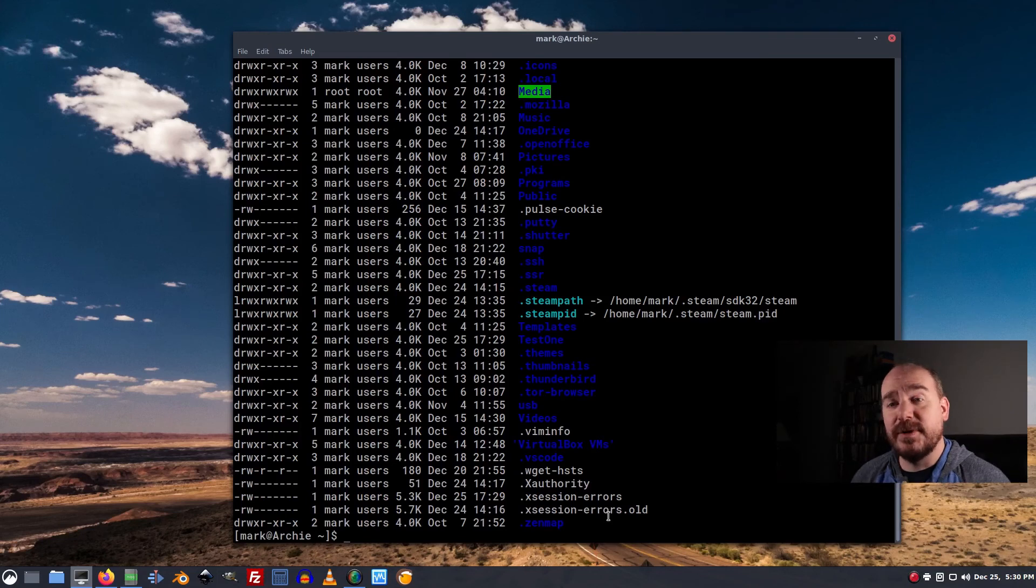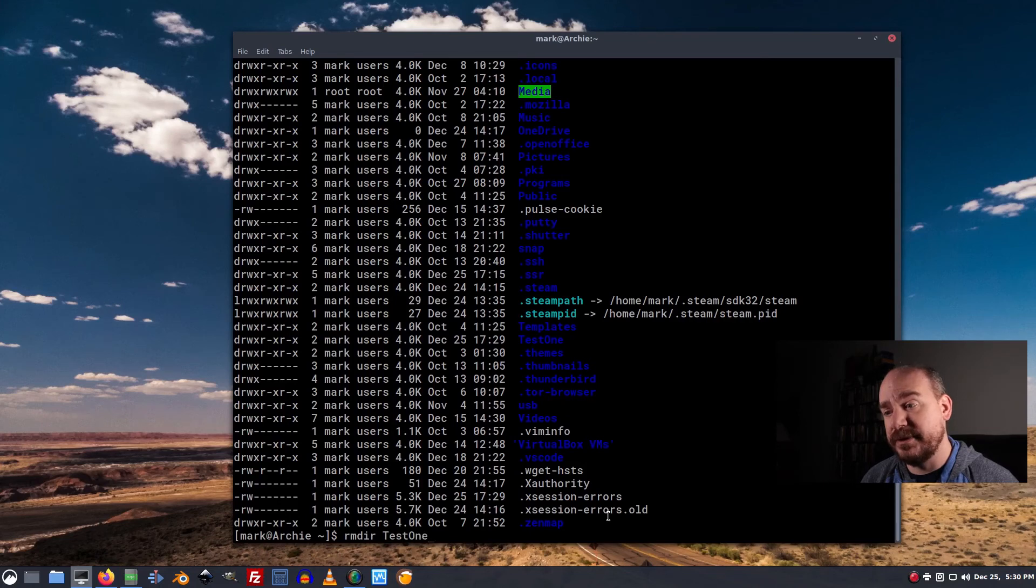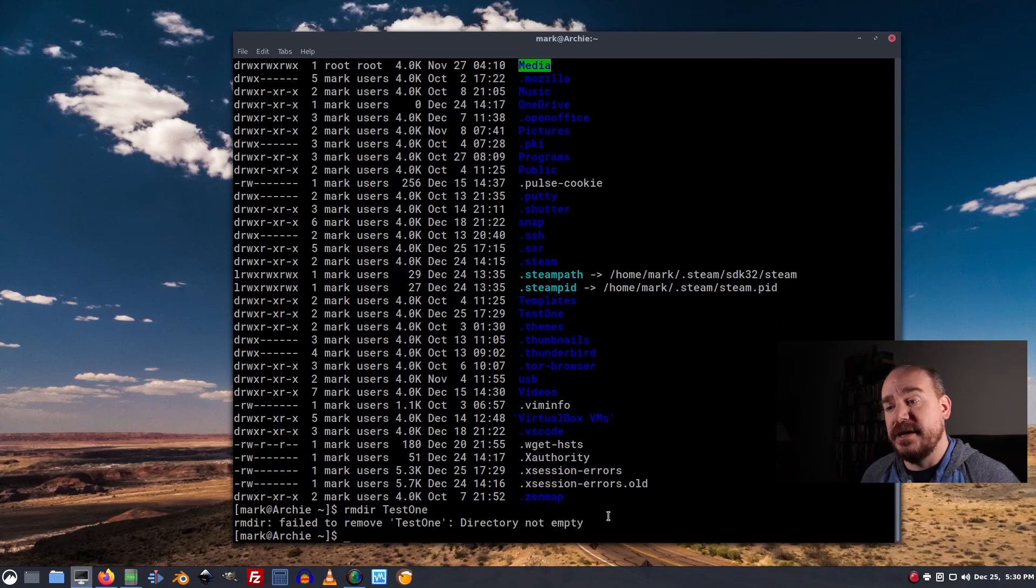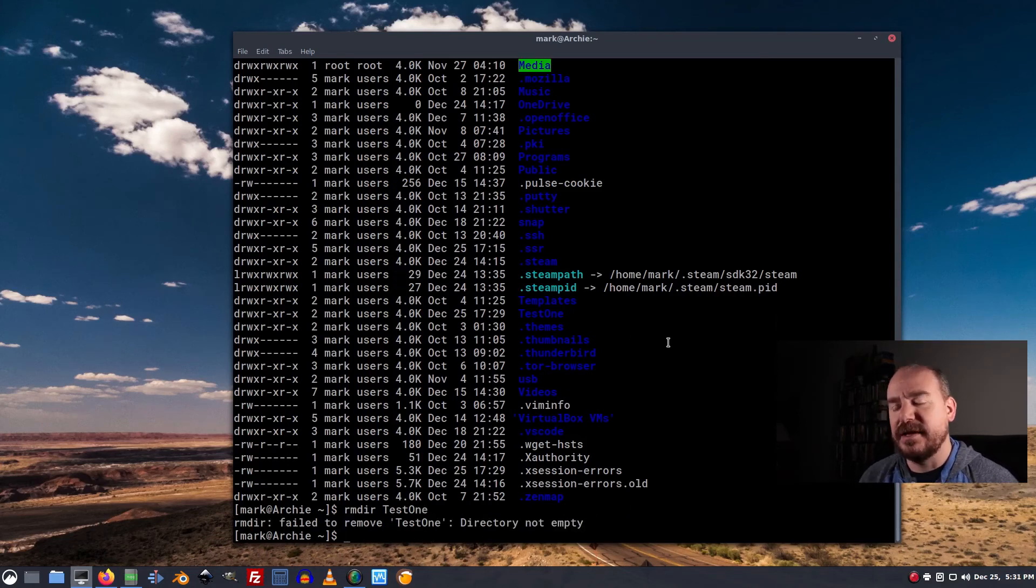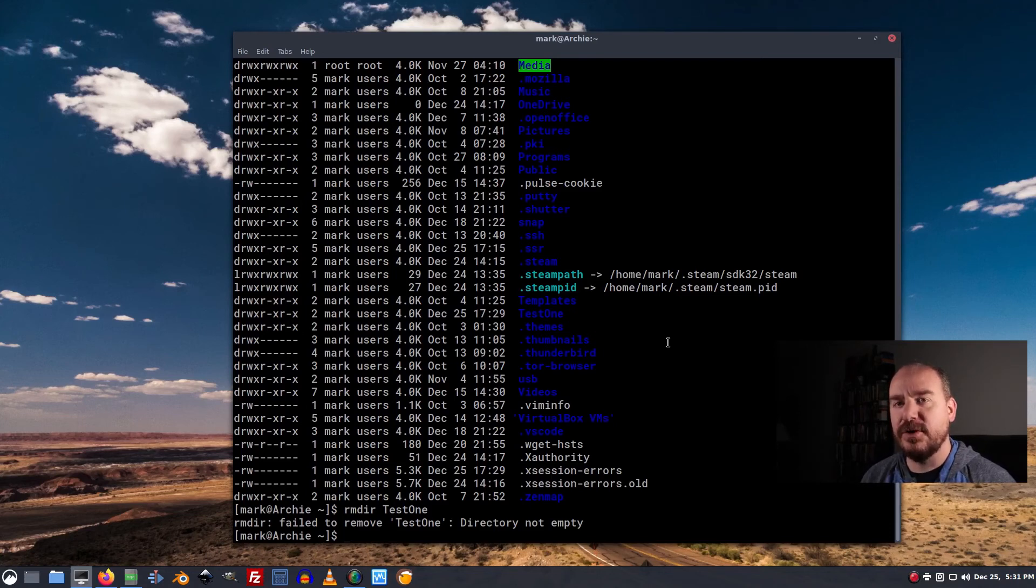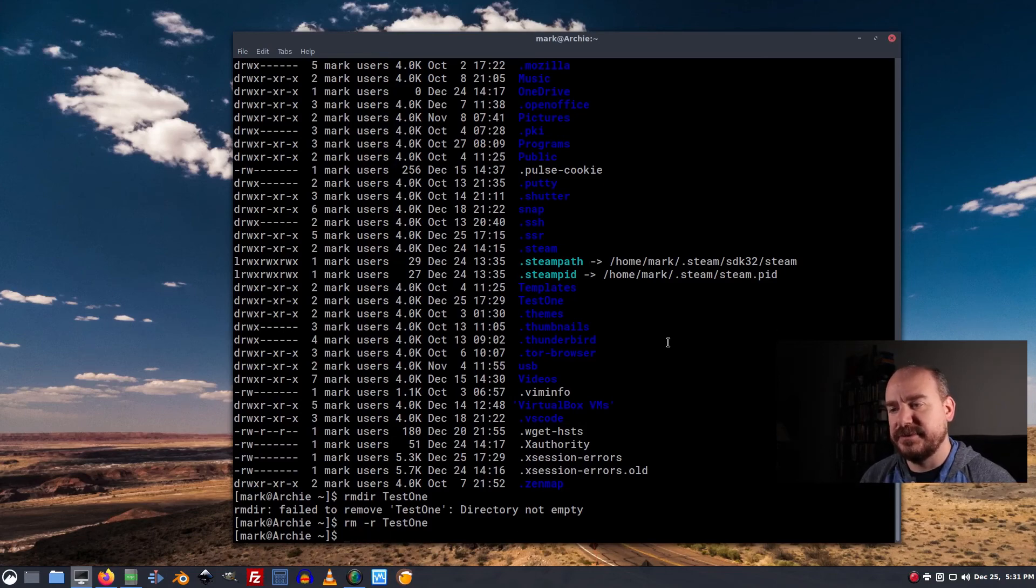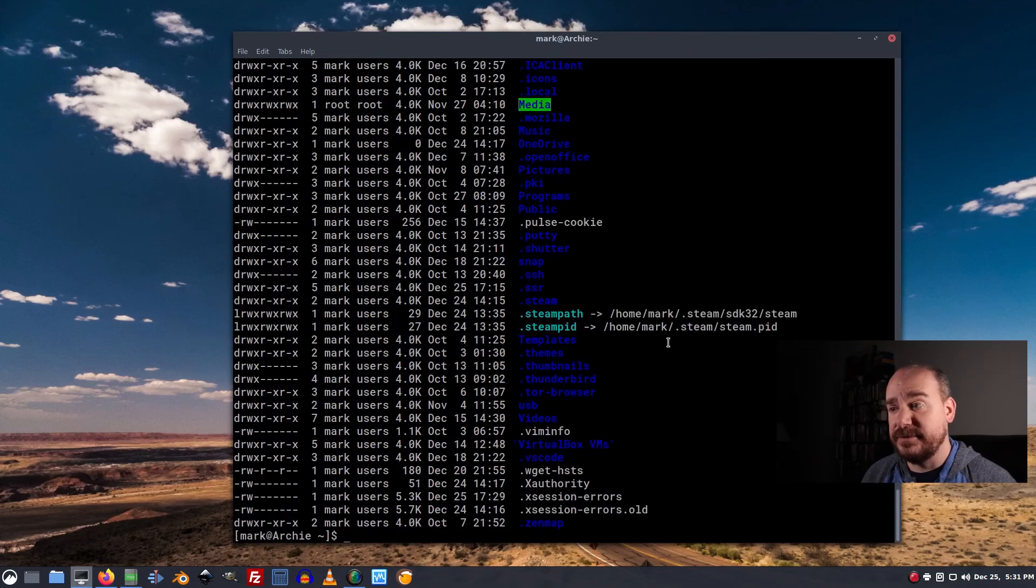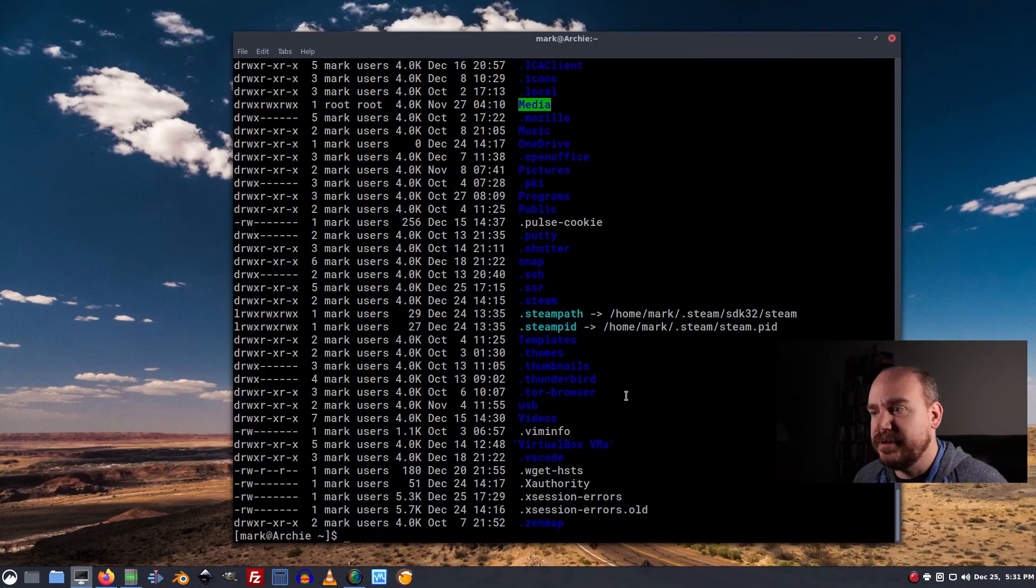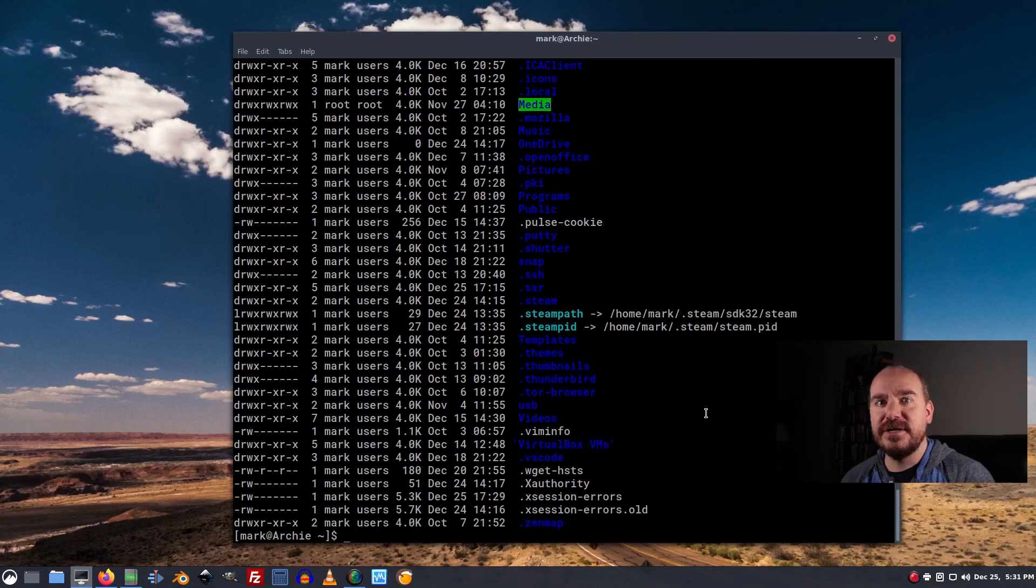Now we want to get rid of test1. Now, if I just do an rmdir test1, it's going to fail to remove that because there's a file in there. Now, if I know I don't care about what's in that directory, what I can do is an rm minus r or the name of the directory. Now, it's gone. You see both test1 and test2 are gone. And whatever was in that directory is gone with it.